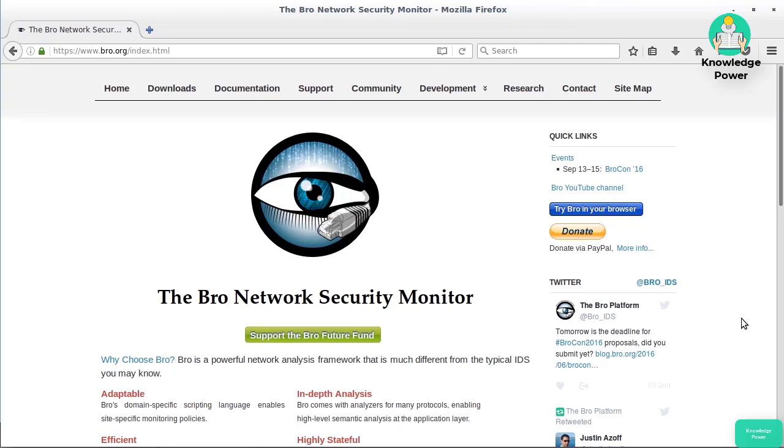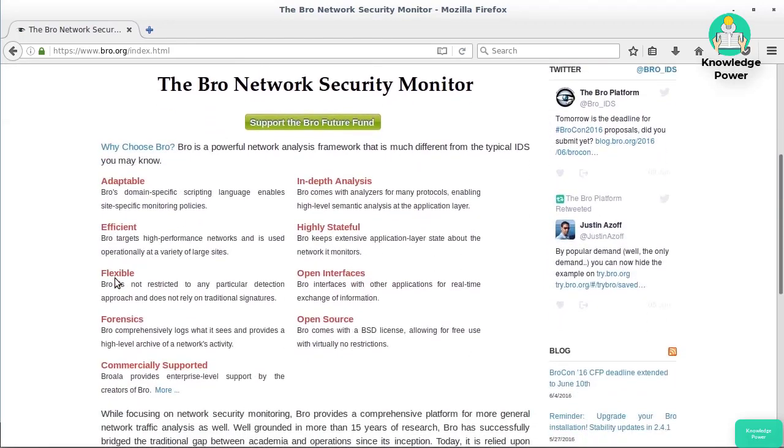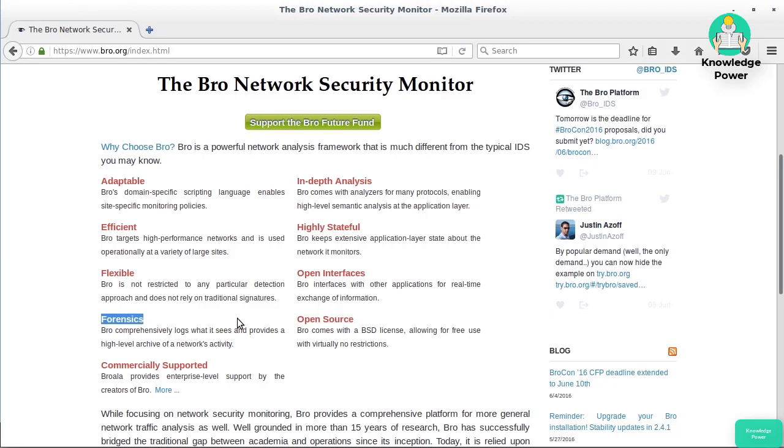Bro is a network security monitor that's adaptable, efficient, and flexible. It provides logs so that forensics professionals can make use of them. If there's an incident, they can go back and see what happened in terms of network activity. It does in-depth analysis, is highly stateful, has open interfaces, and is open source.